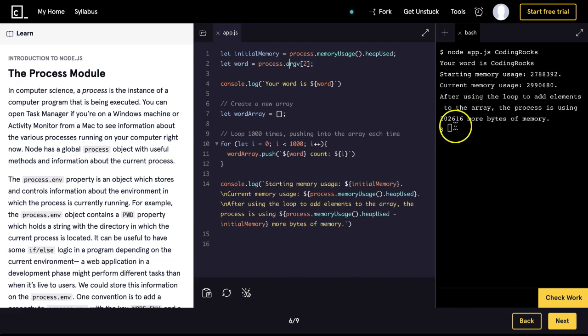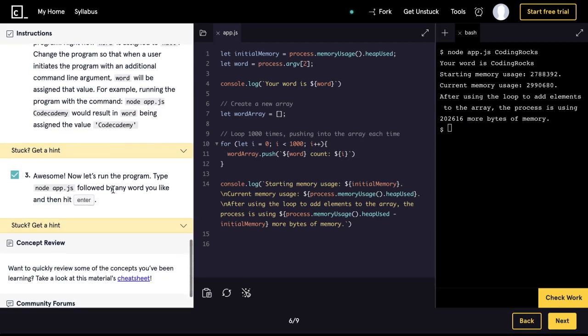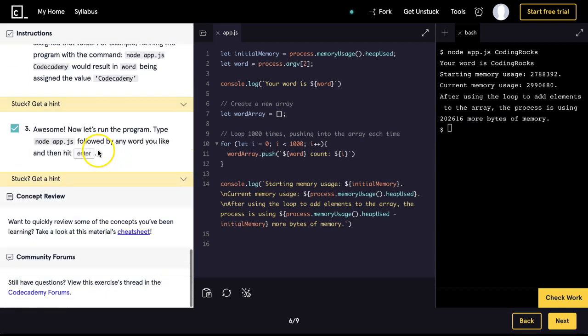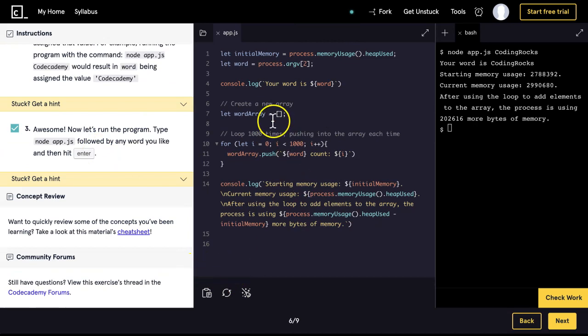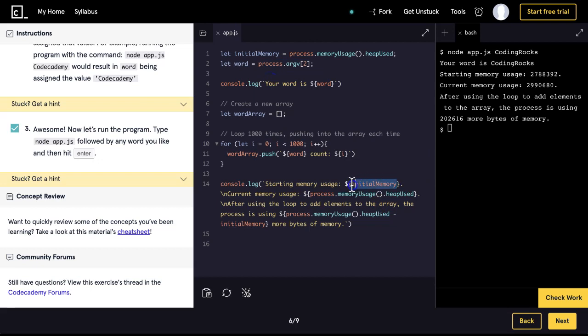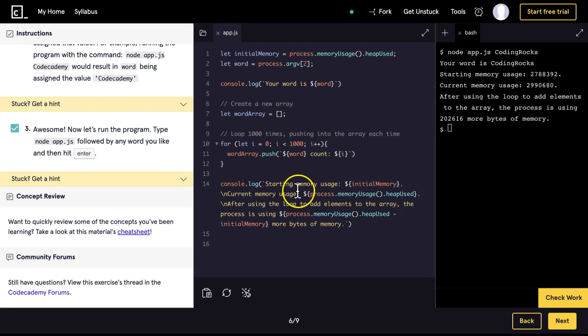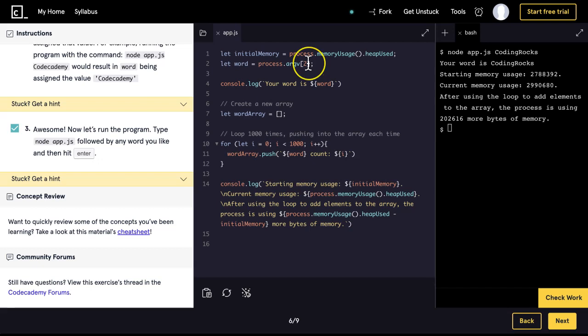So there are many more things that the process module can do. But as long as you're understanding this lesson and how process.argv works, and that you are able to use heapUsed to access current memory usage, there's many other more built-in features that the process module has. So make sure to check those out and learn more about it. And once you feel comfortable, I'll see you in the next lesson.